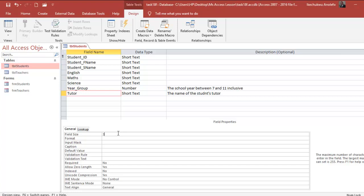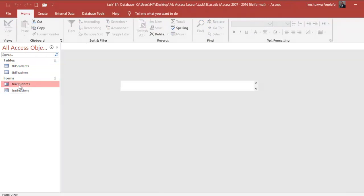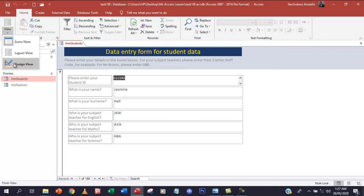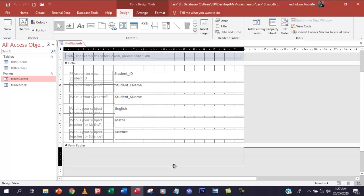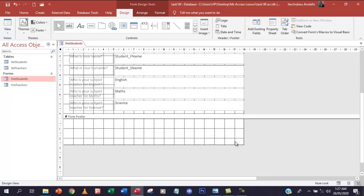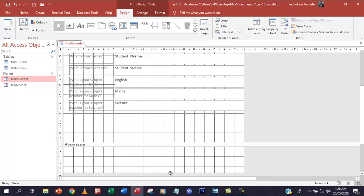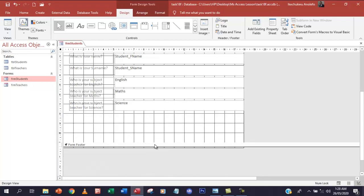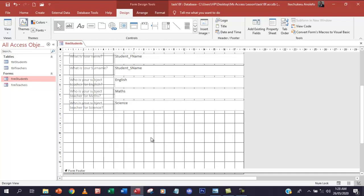We save our work, switch back to form view, close that, and go back to our student form. In design view, we're going to adjust the form so it can enter data. I'll pull down the form footer a little to create the space I need in the details section.